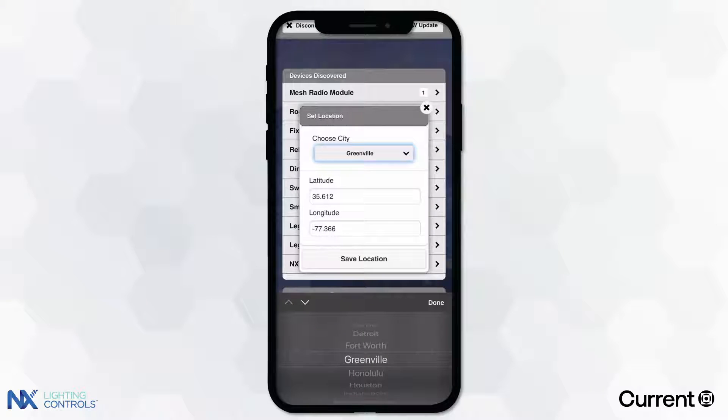For schedules and events to operate correctly, the appropriate location and time settings need to be configured.